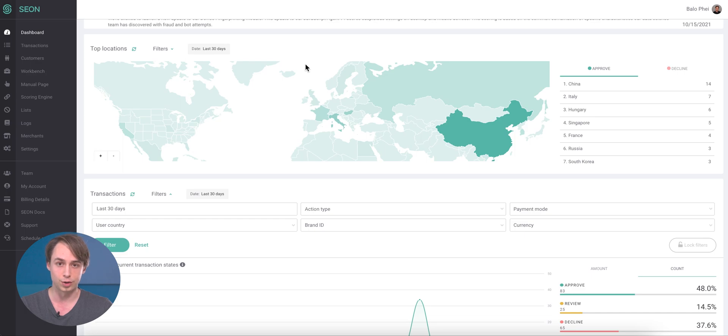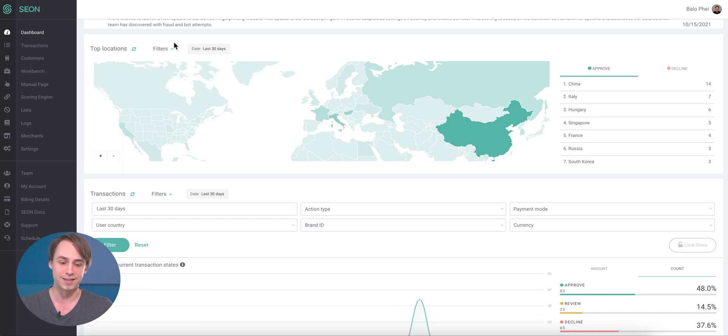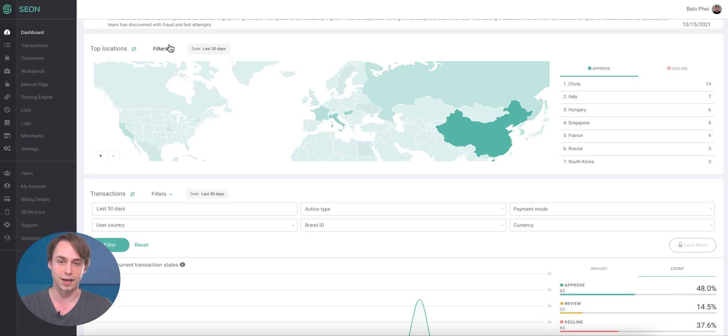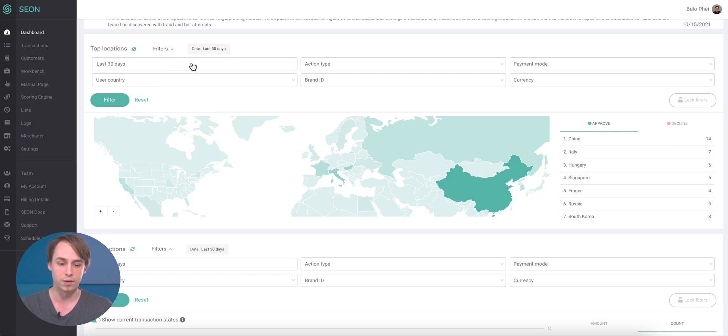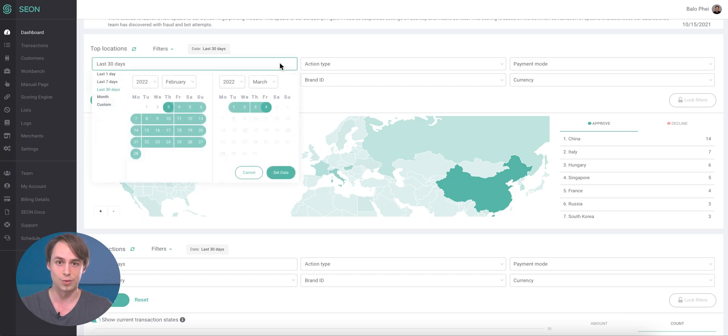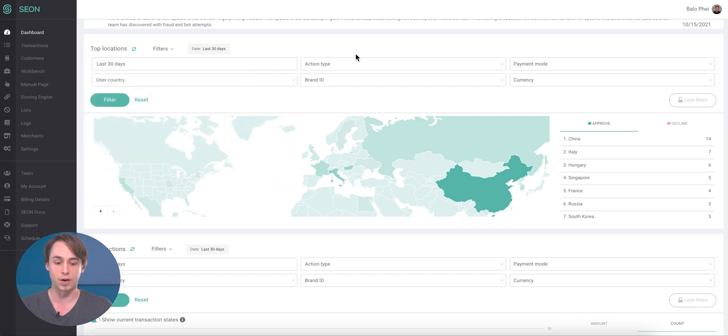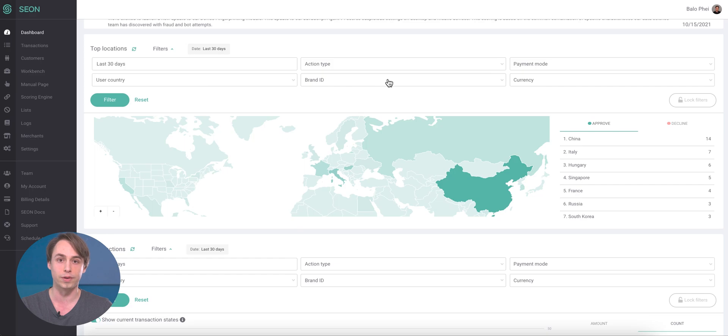Now, one additional note which makes these widgets much better is that all of them are filterable. So you can select the timeframe that you want. This can be either the predefined ones or custom timeframes as well. Then you can define what action type you want to be looking at, as well as the payment modes, the countries the users are from, as well as brand IDs and currencies. This is available for all the widgets that you have.